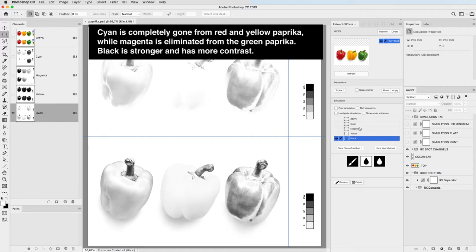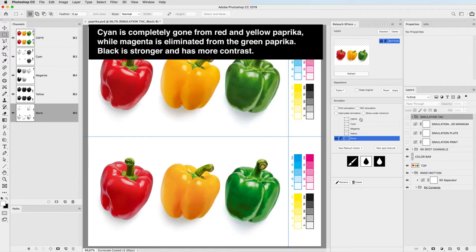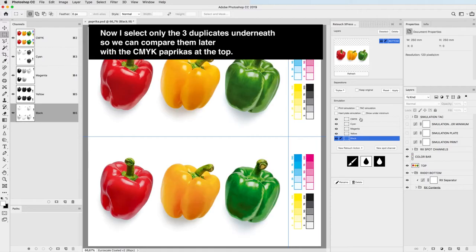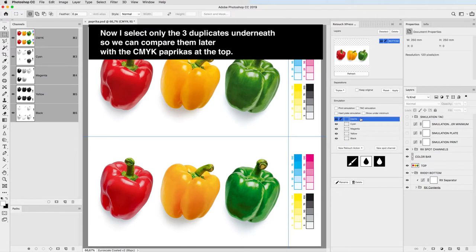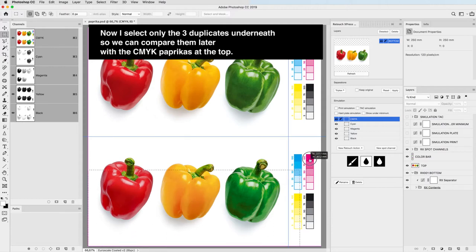Now I select only the 3 duplicates underneath, so we can compare them later with the CMYK papricas at the top.